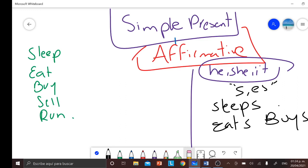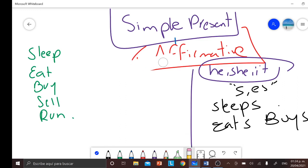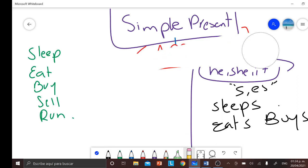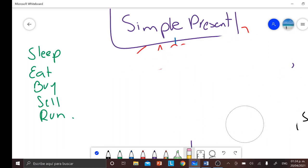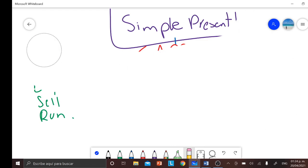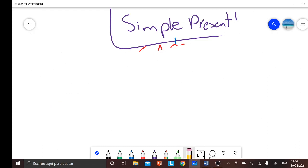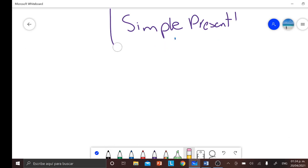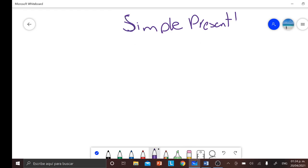Today's topic is going to be pretty much the same one, but in this case it's going to be in the negative form — la forma negativa — and it's very simple. So help me open your notebook and write the following information.